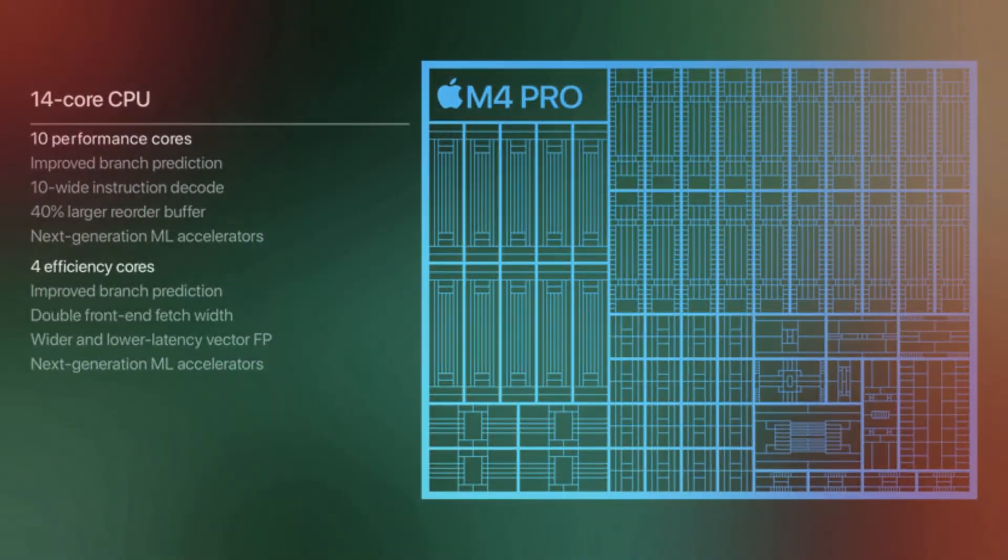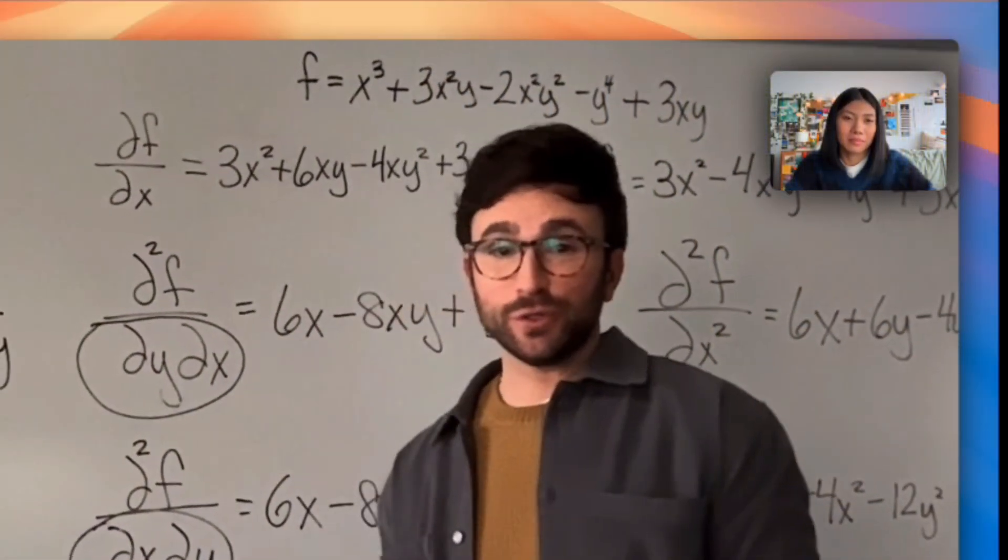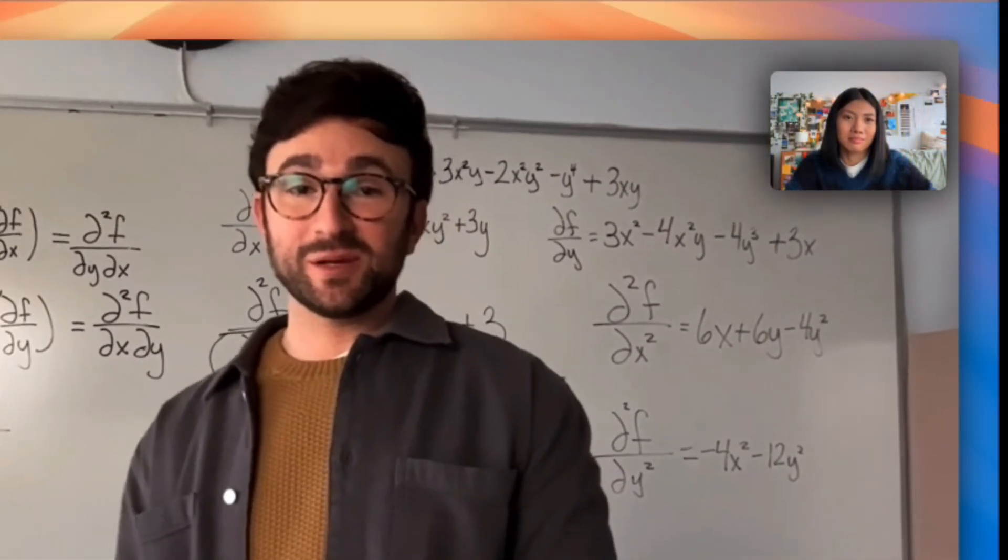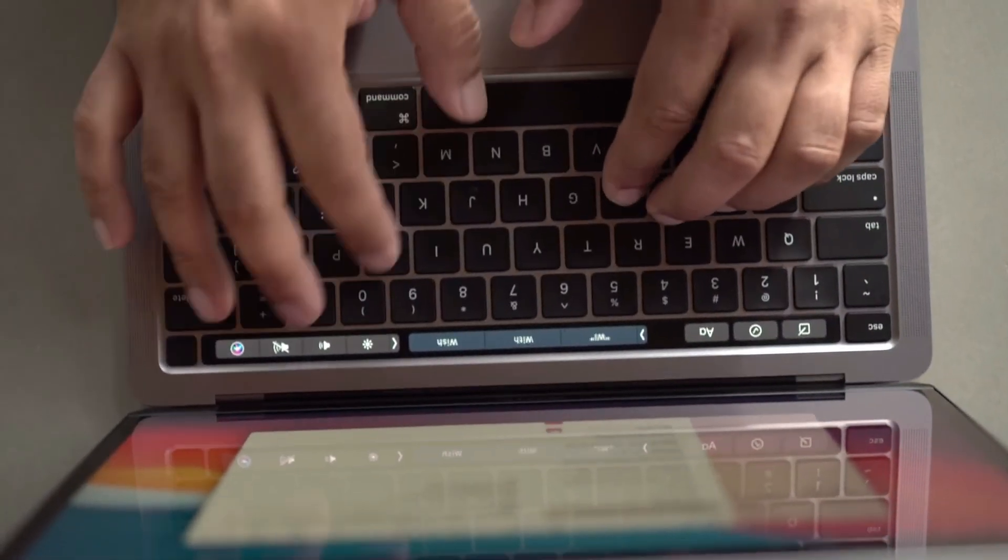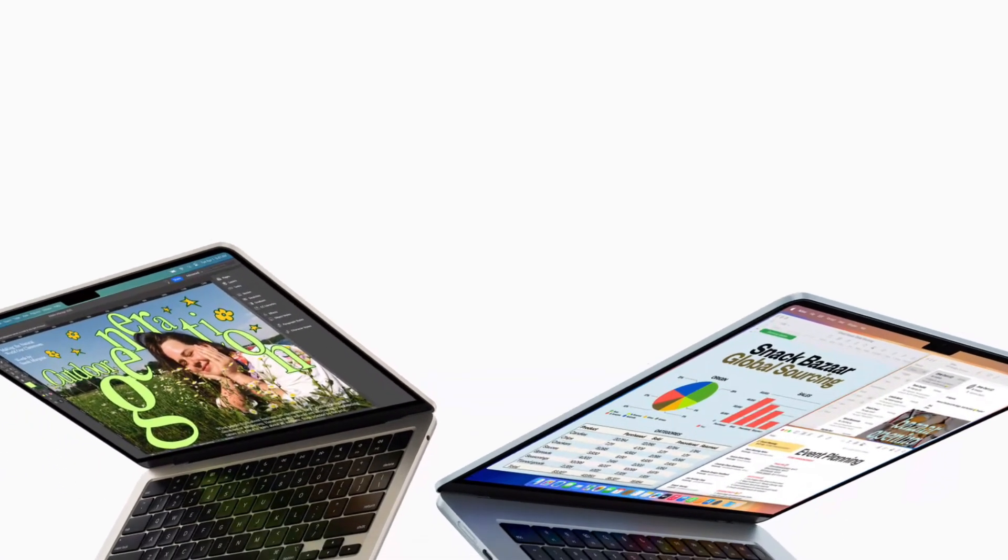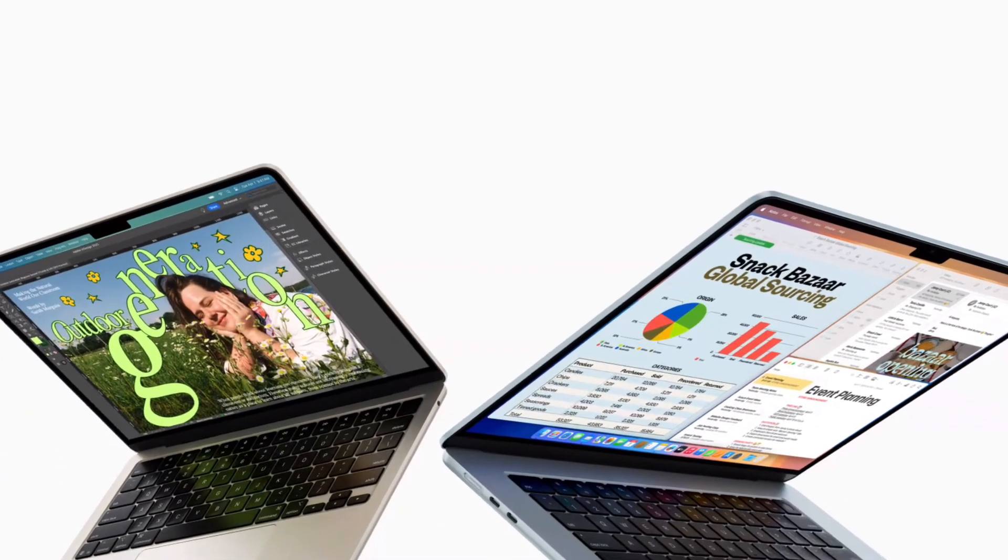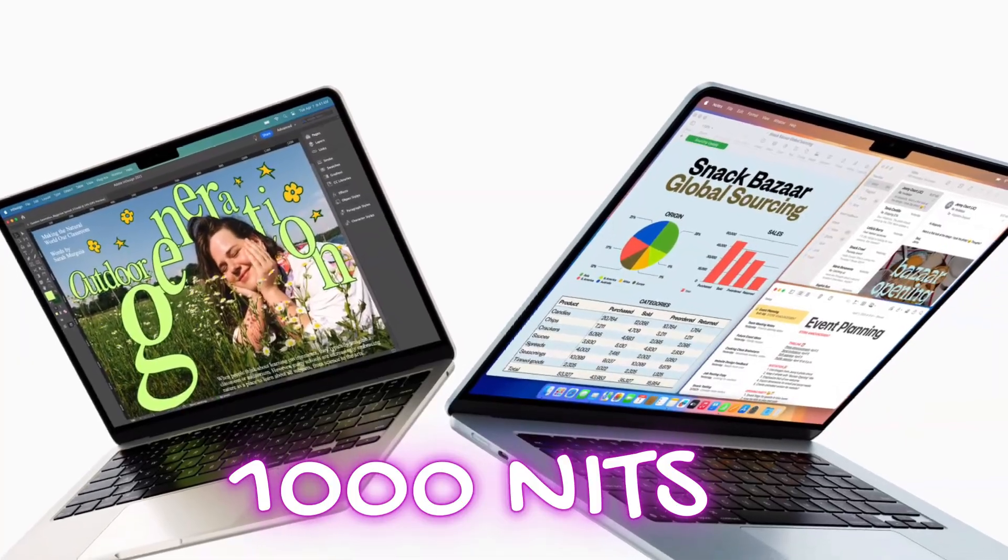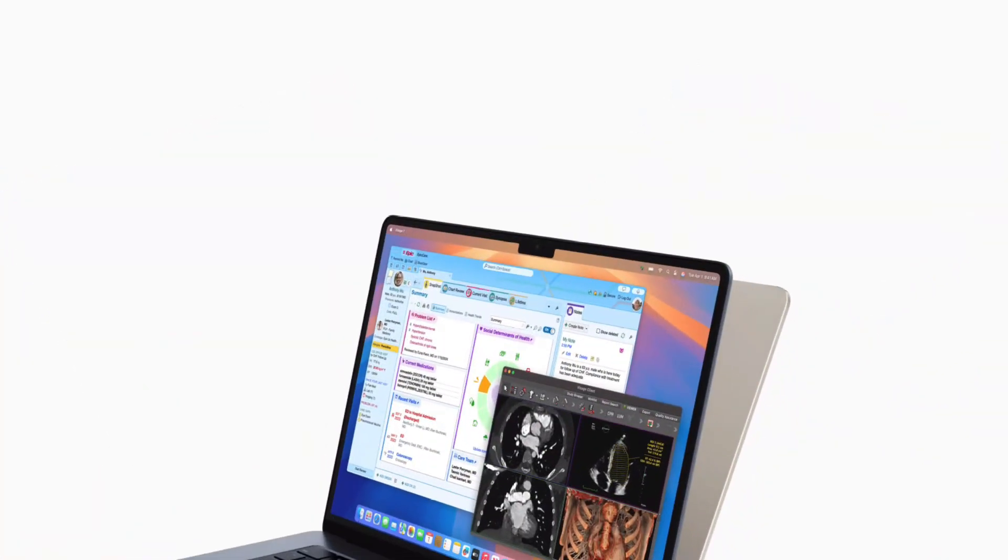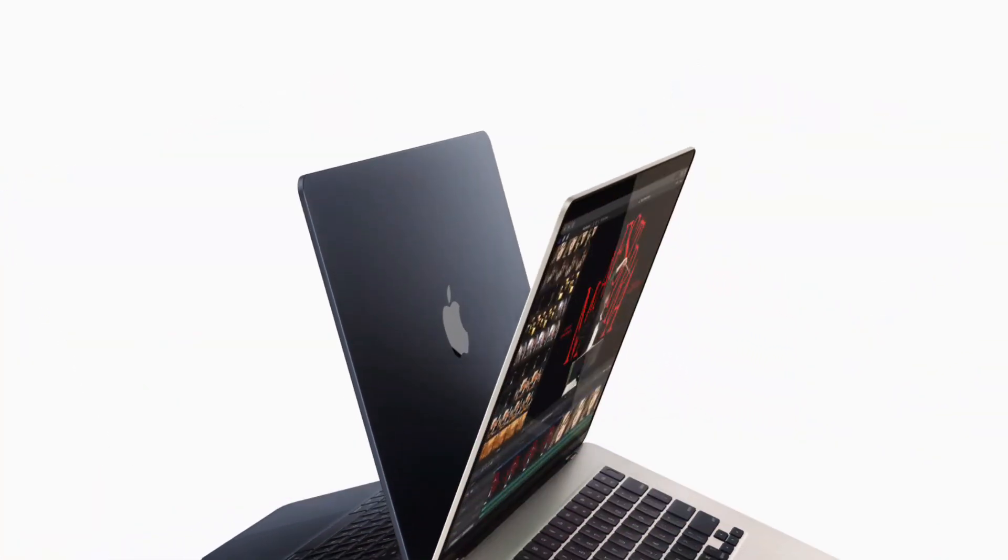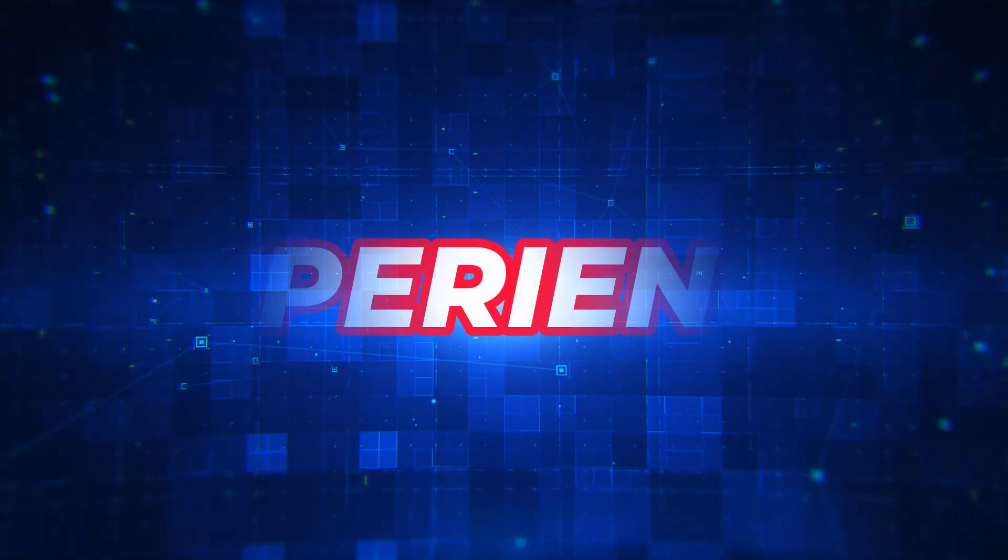They also praise the display, calling it a significant improvement with a new brightness rating of 1000 nits for SDR and an incredible 1600 nits for HDR. But that's just one person's experience. What did the numbers and other users say?